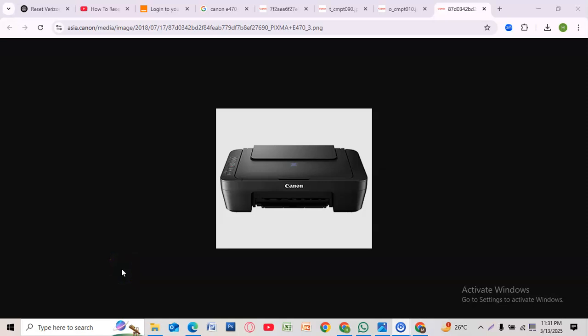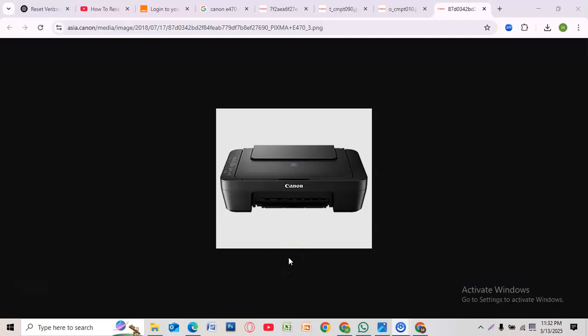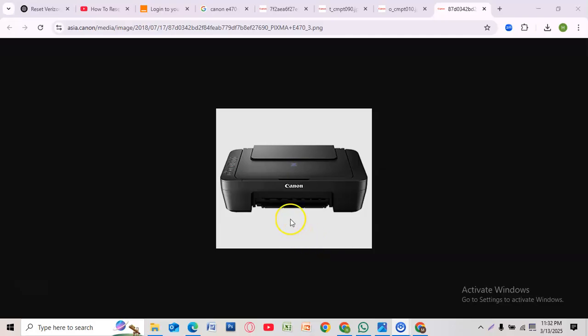Hey everyone, welcome back to the channel. Today I'll show you how to reset the Canon E470 printer. If you have any issues with your Canon E470 printer, whether it's not responding, showing errors, or you're setting it up for a new user, here's how to reset it quickly.